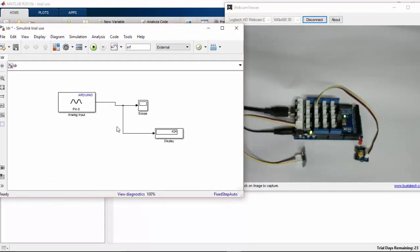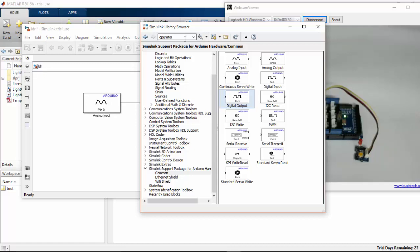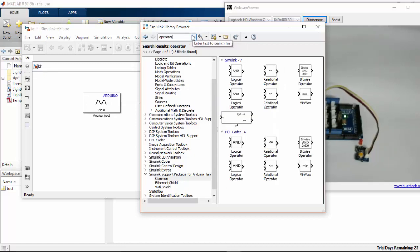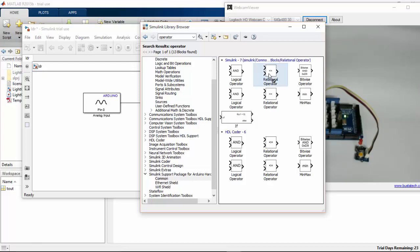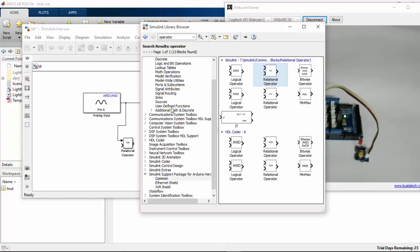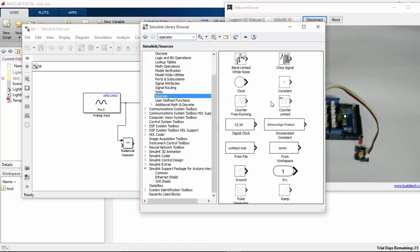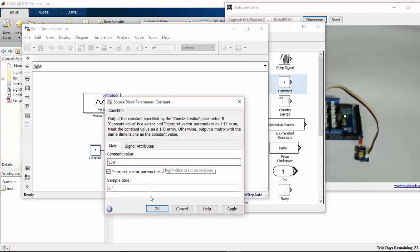After getting readings from the LDR, now we will do some automatic light control with this. For this I am going to add a relational operator — go to the library browser and search for relational operator. I also need a constant from sources; I'll pick a constant and set it to 500.